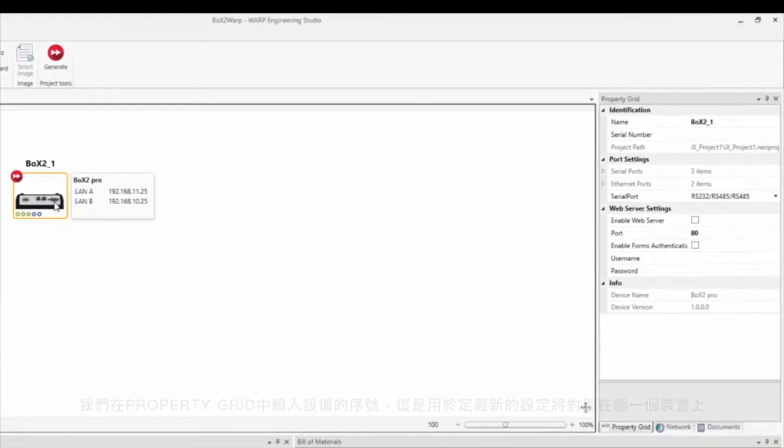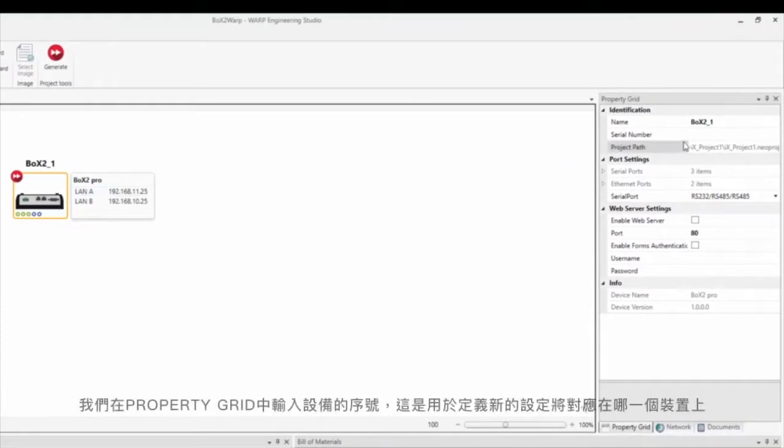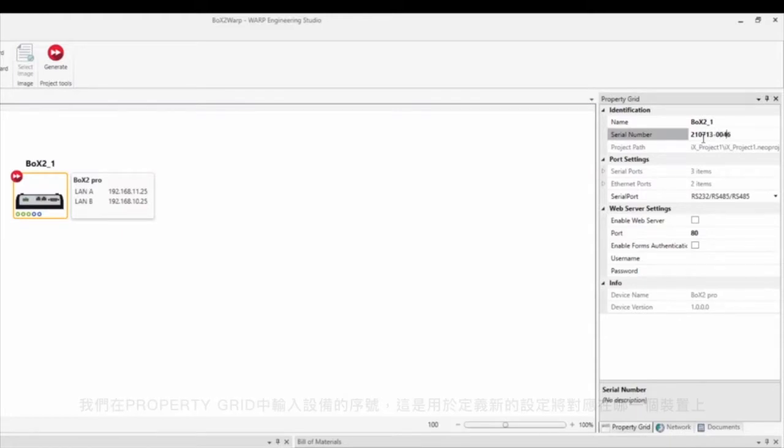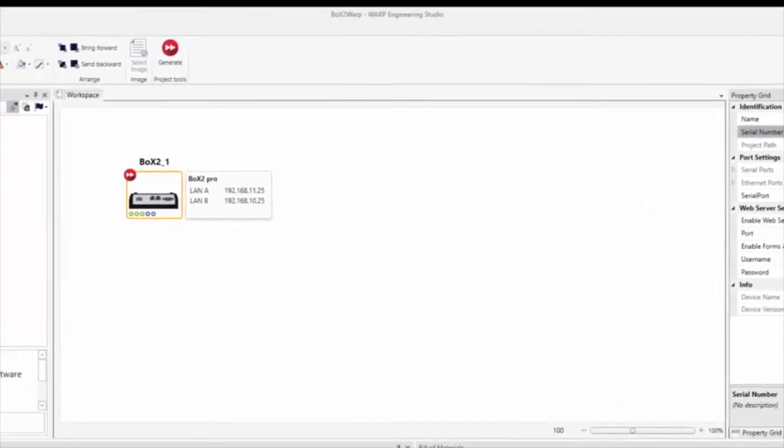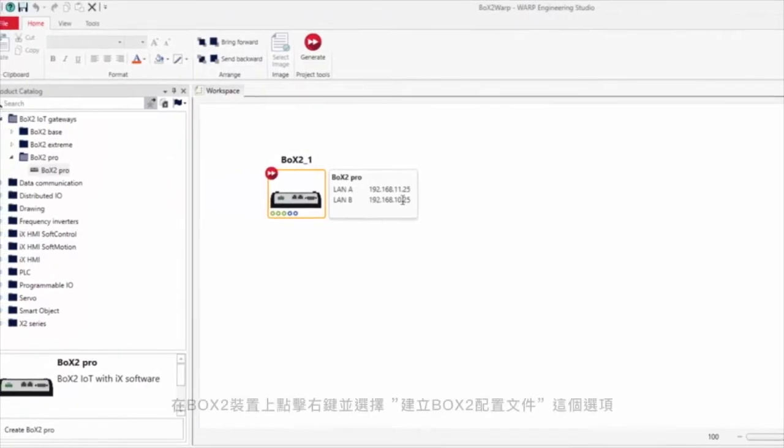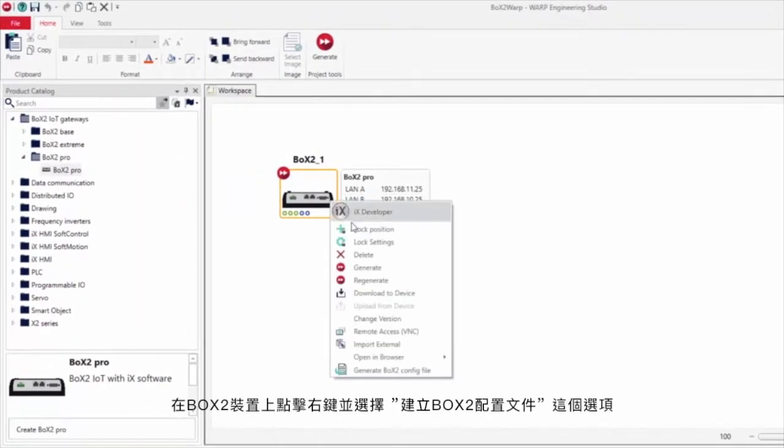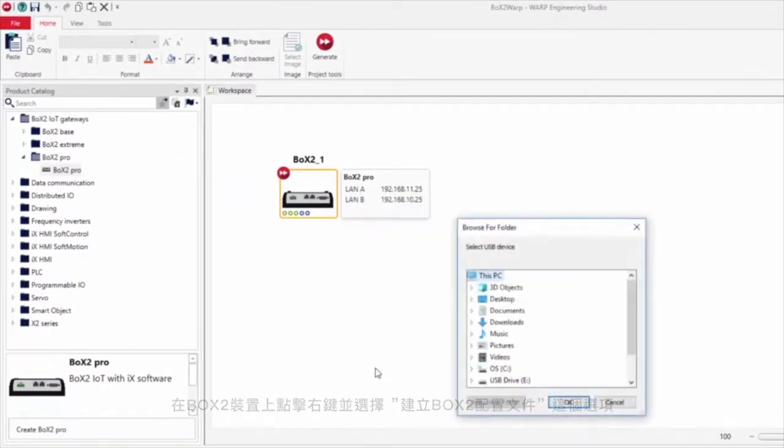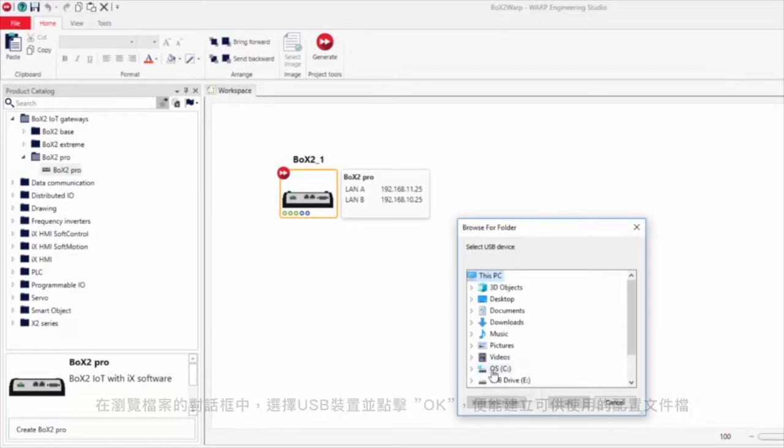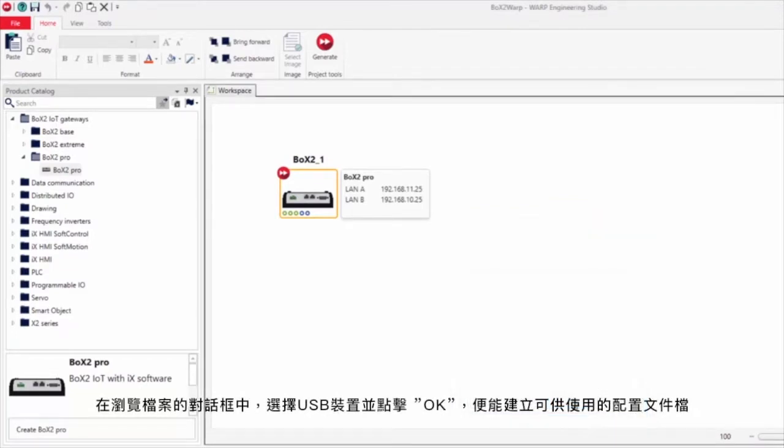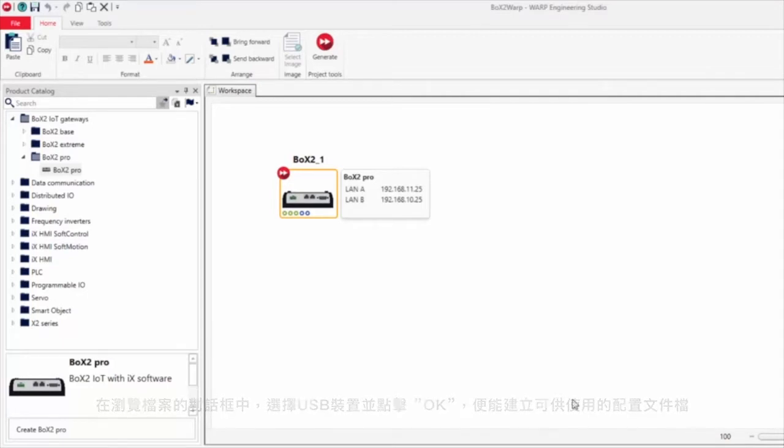We type in the device serial number in the property grid. This is used to identify which device the new settings should be applied to. Right-click on the Box 2 device and select Generate Box 2 Configuration File. In the Browse for Folder dialog we select our USB drive and click OK. The configuration file is then generated and available for usage.